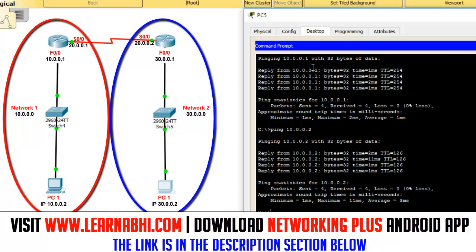If you want to add one more router and one more network, I will explain how to configure routes across three different routers in my next video. If you enjoyed this video, please like, share, and leave your feedback in the comment section. You can take notes of all the commands from my website www.learnabhi.com or from my Android application Networking Plus — all links are in the description. If you are new to this channel, consider subscribing for more networking videos. Thanks for watching.